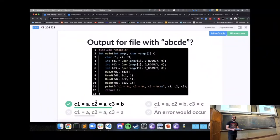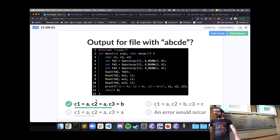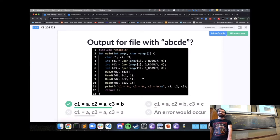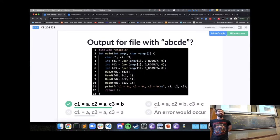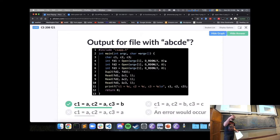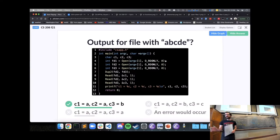What is the last argument in read? It says: read from this file descriptor, put it into this character, and read one byte. The third argument to open is not necessary in this case — it's only used when creating a new file, where you can pass flags and control its behavior.